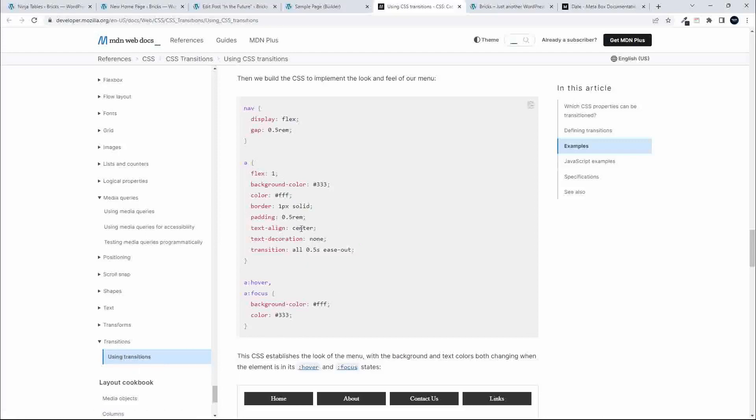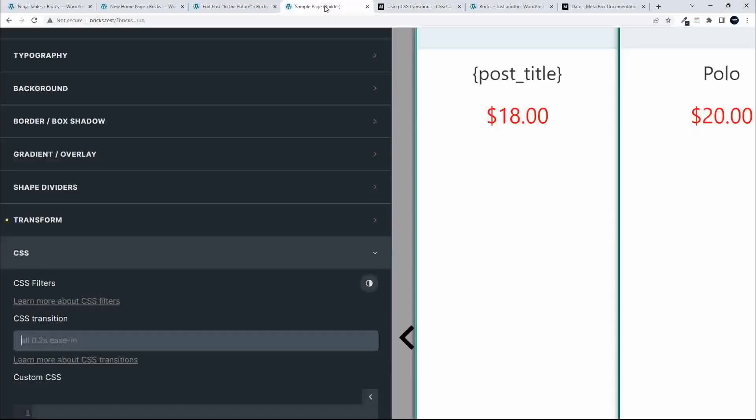The only setting that we really want is the transition setting. That's what we're looking for, that particular code, and that looks the same as the example that's provided. I'm going to paste that in. We'll just change that to ease in.